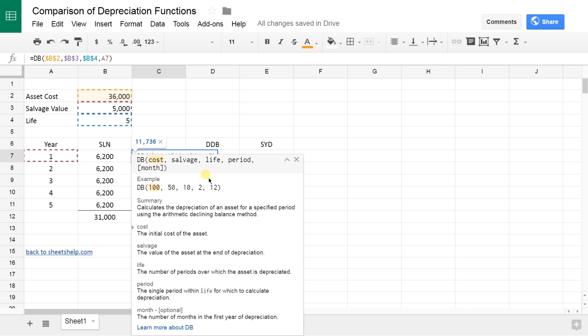You use that month field if you placed it in service, not on January 1st. If you did it using the beginning of the month convention, say you did it in March, just act like it's March 1st. This would be a 10, so it would do 10 out of 12 months.